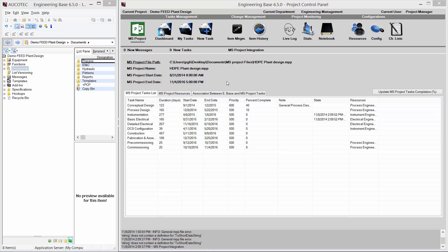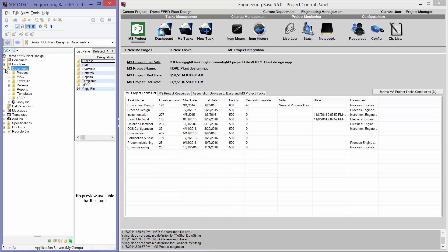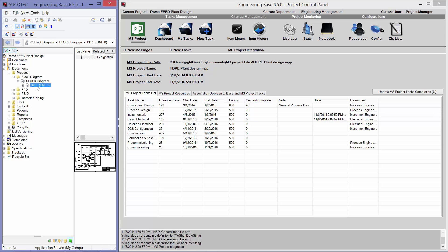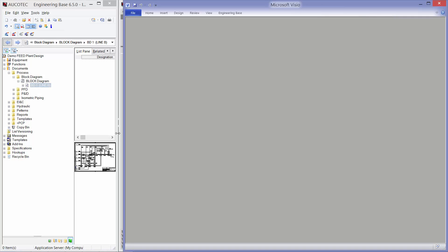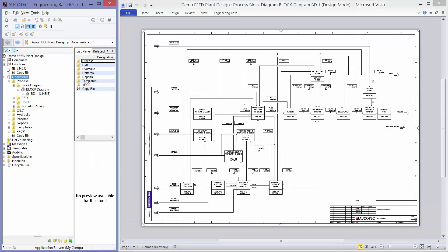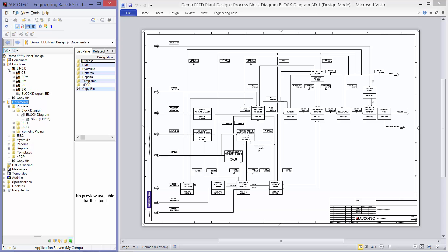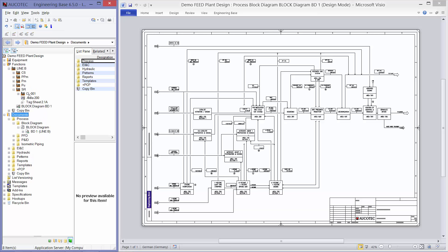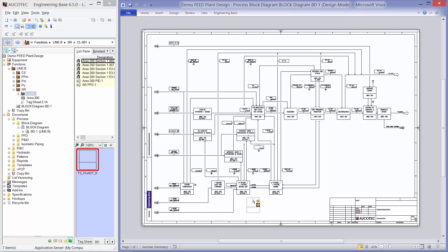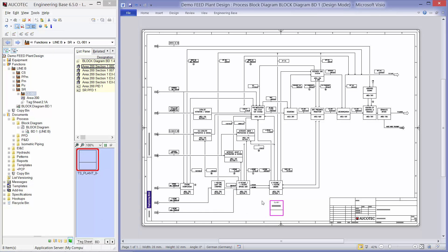So, in order to start the design of the plant, as a project manager, I go to the Documents folder, Process folder, Block Diagram, and then I will open my block diagram. Then I go to the Functions folder, line B, this is my plant, and then Solvent and Recovery section, and then Distillation column. And now I want my process engineer to start working on this new block. So, I will place the block on the block diagram. I will connect it to the other blocks.